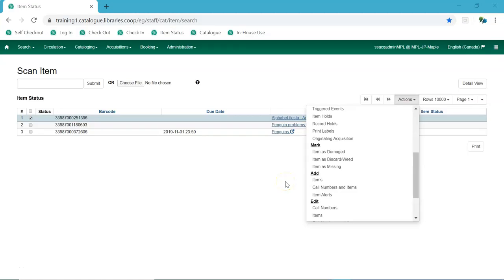The ability to mark an item with the status discard weed has been added to the actions menu in interfaces such as item status and check-in.